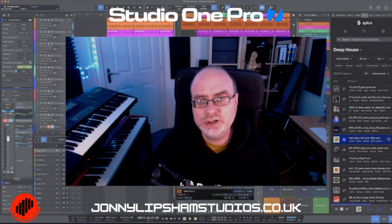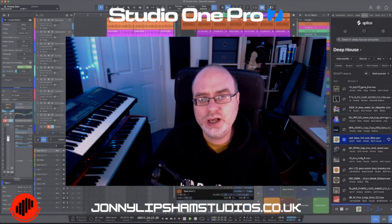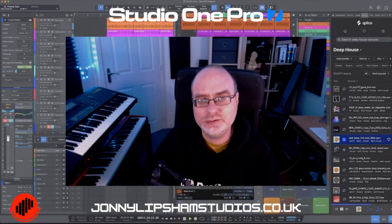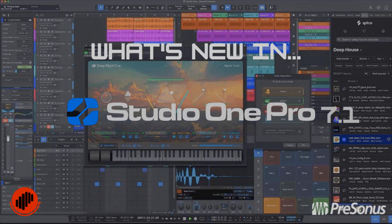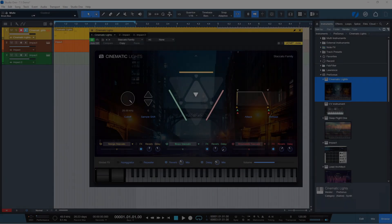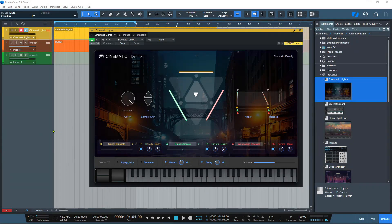Hi there, Johnny here from johnnylip from studios.co.uk and welcome to Studio One 7.1. So in Studio One version 7.1, we now have a new instrument which is available. It's called Cinematic Lights and it's available from the instrument tab.